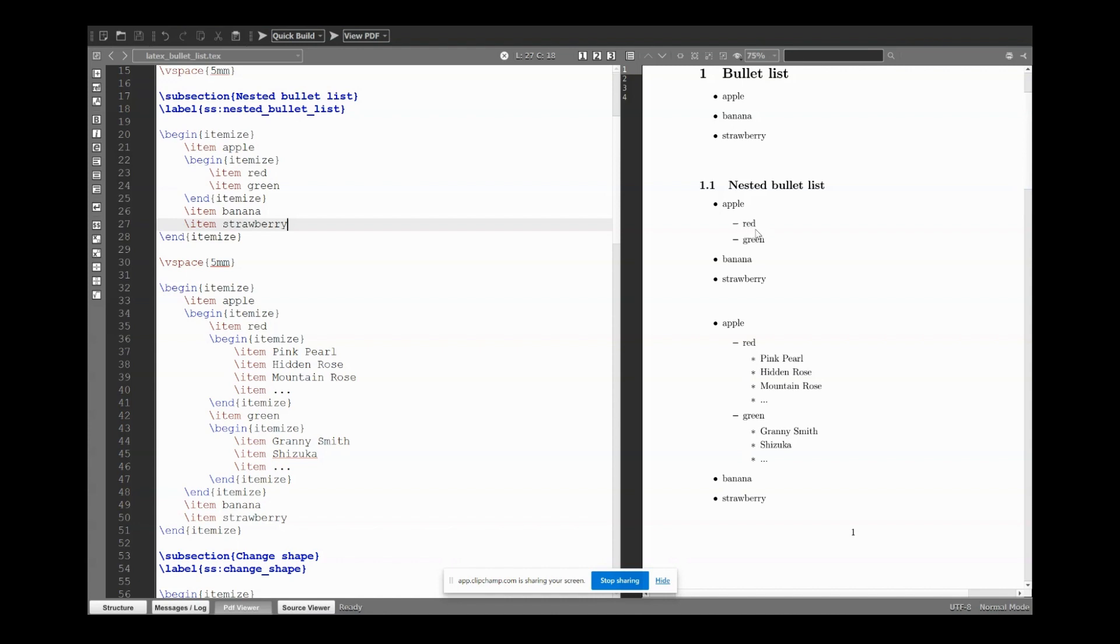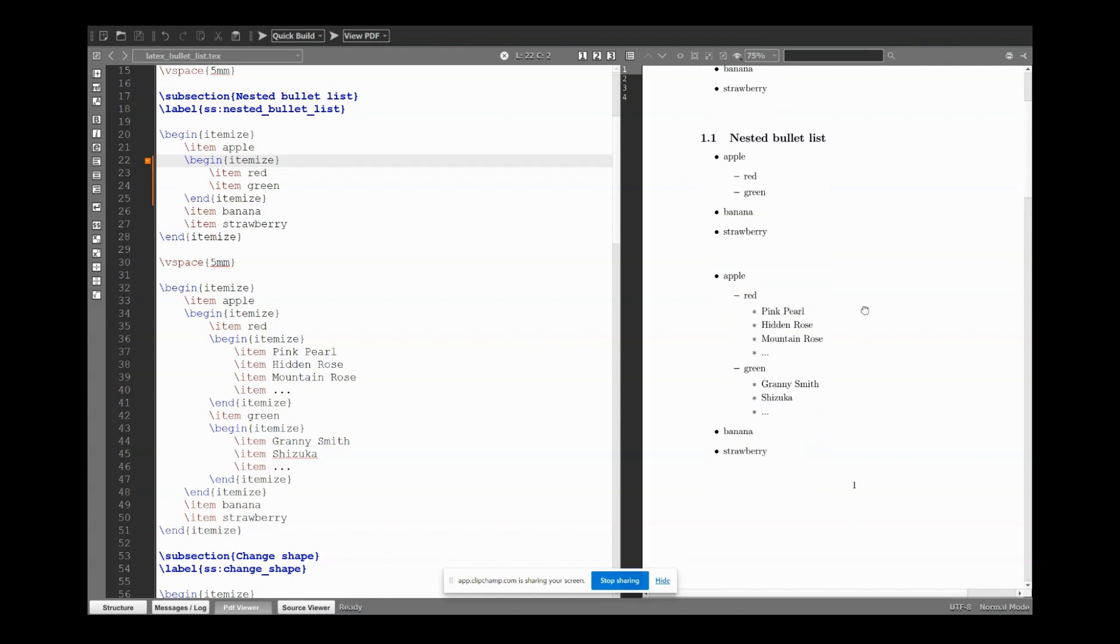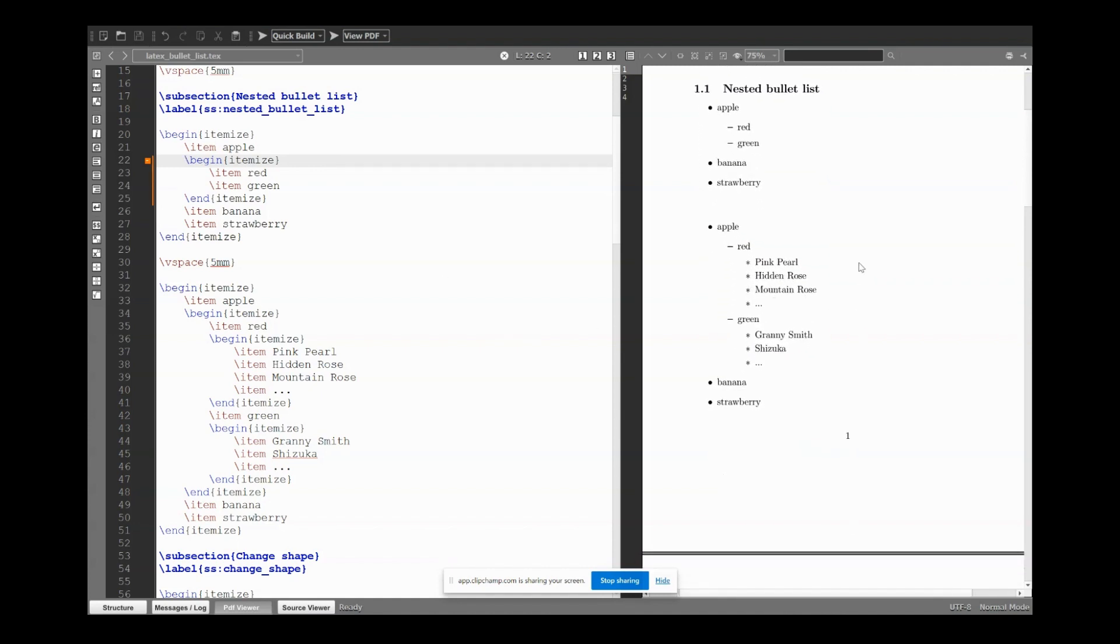So we open here a new itemize environment. Usually when I start a new sub-list, what I do is open the itemize environment but I give a tab. So this helps me track the level of the list, as you can see in a moment.